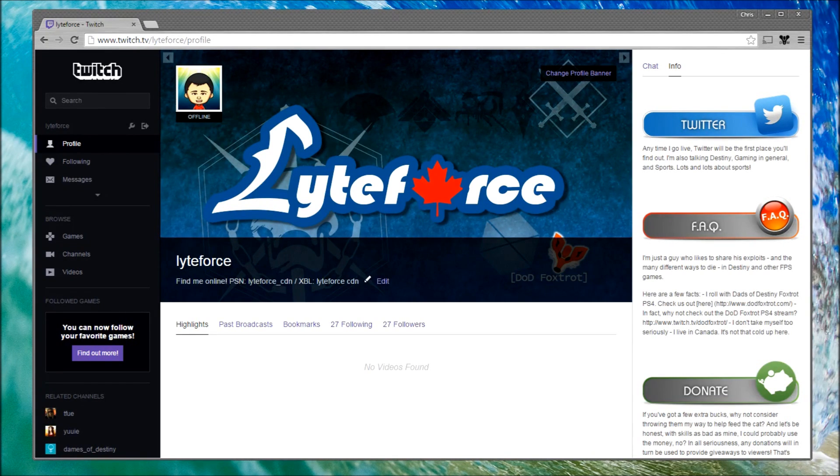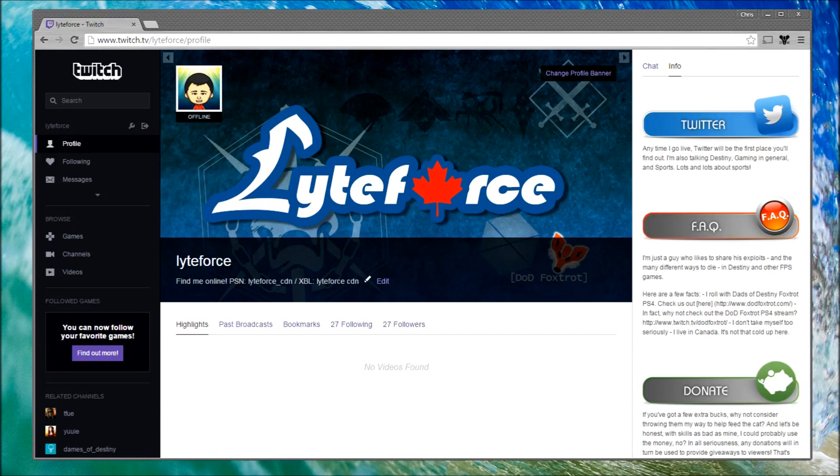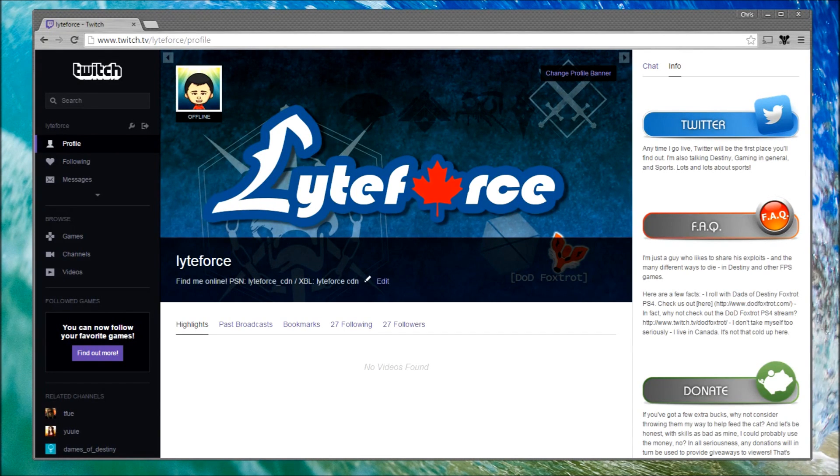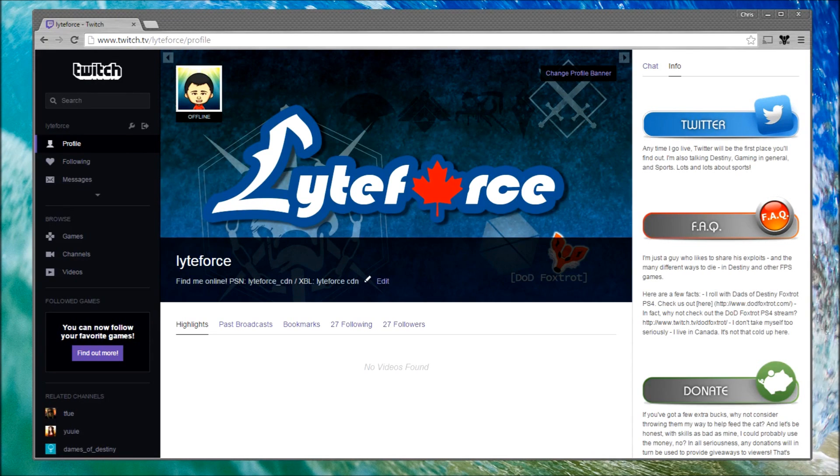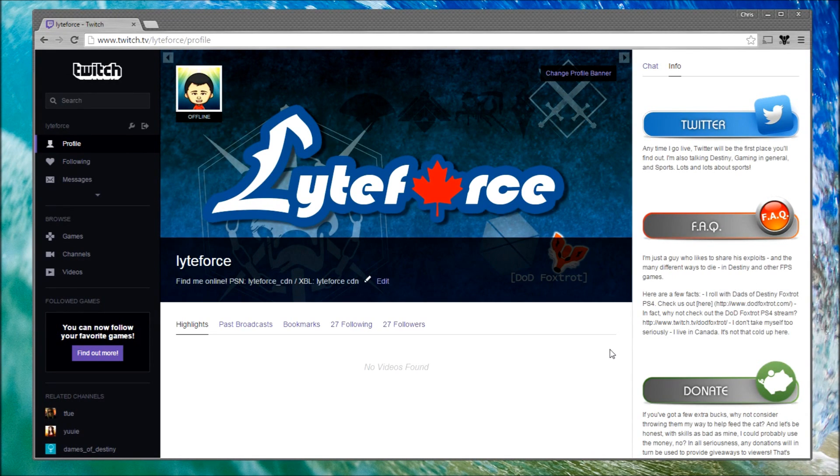Before we start, we're going to cover our profile banner, profile picture, video player banner, as well as our panel graphics. The panel graphics being those that we see here on the right-hand side.